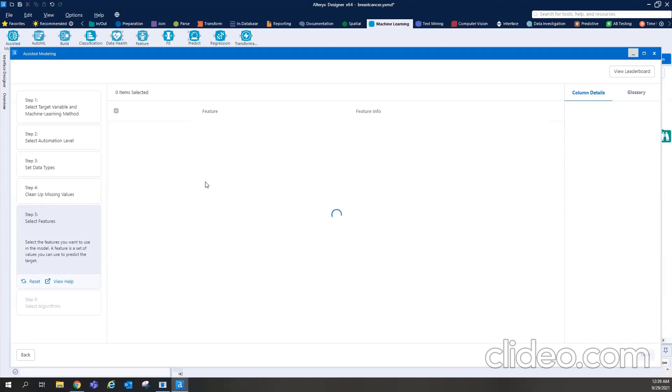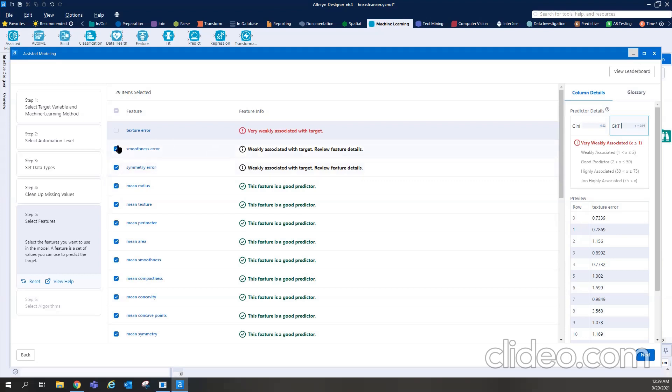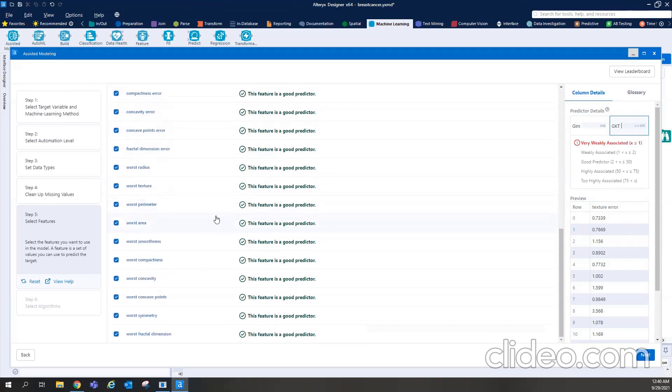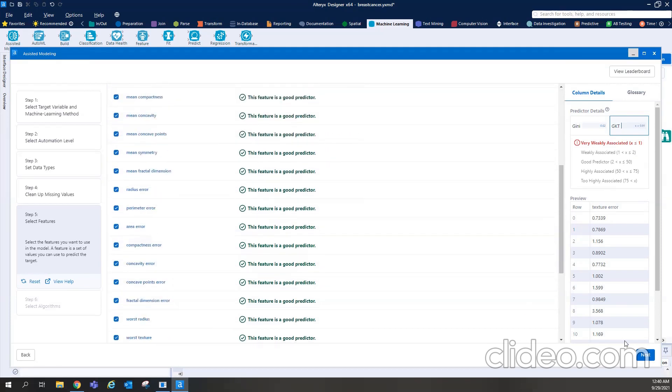Then next, so it will ask me the features, which features I like to use for building my model. It will also tell me here that which feature is highly associated or having high correlation with the target. So if I need to drop, I can do that. So this one, it shows that it is very weakly associated with the target. And it recommends as well that I should be dropping it. So it doesn't select it by default. And then whether the other feature is a good predictor, so it will just tell that. Here it is weakly associated with target, but you can still look into it whether you want to do it or not. So for now, I go as it is, and I press next.